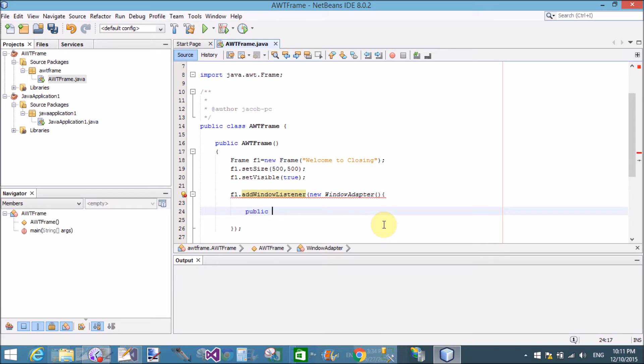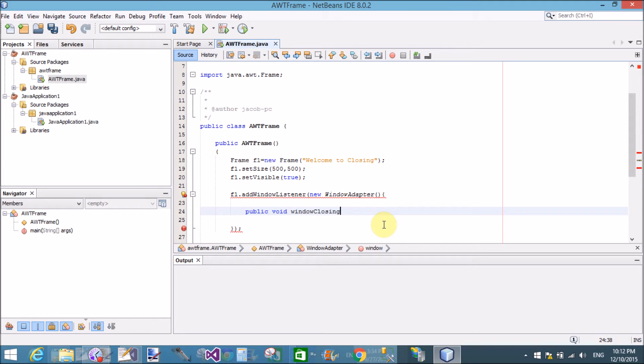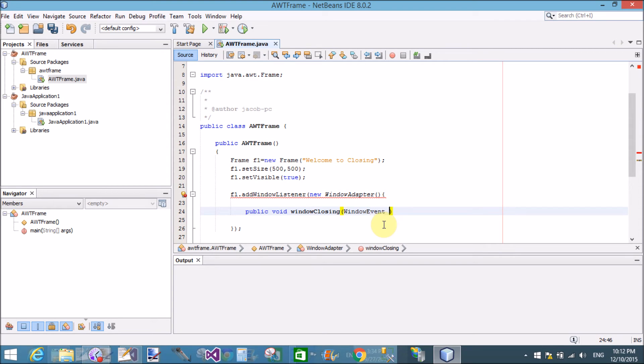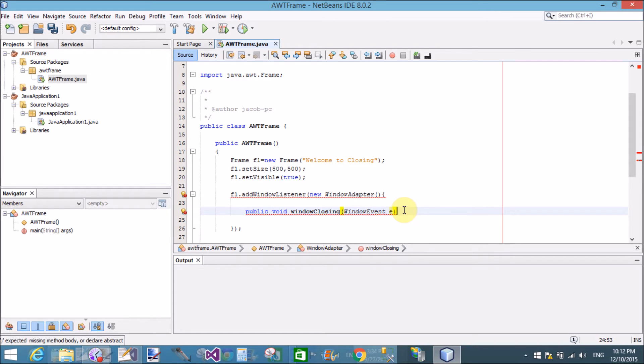Public void windowClosing. Here we have w is small and the closing has capital C. So we have a window event class as a parameter in window closing event, in the window closing method.